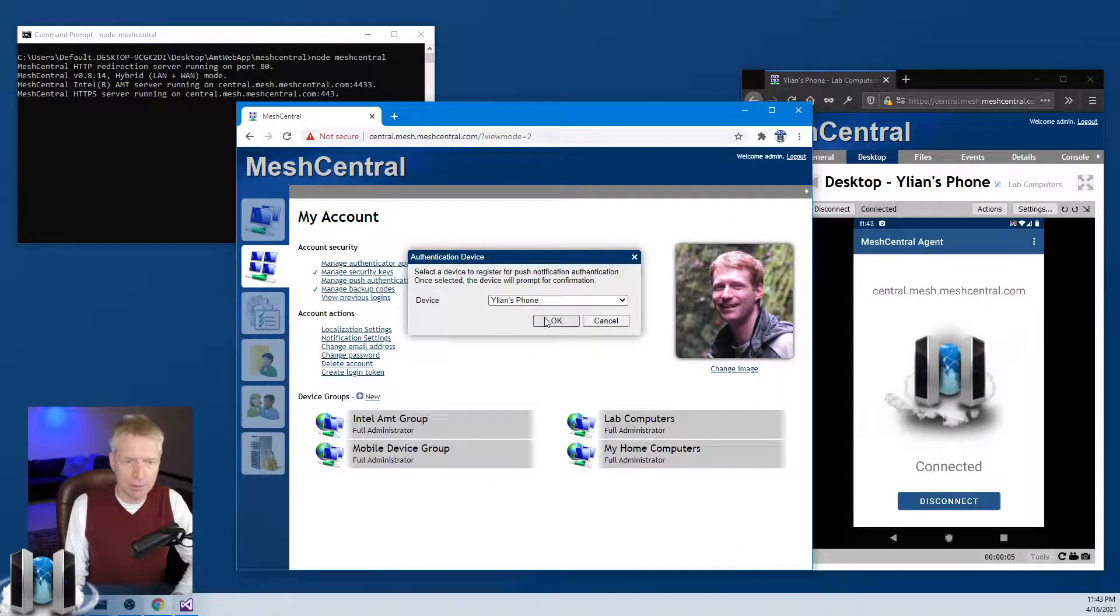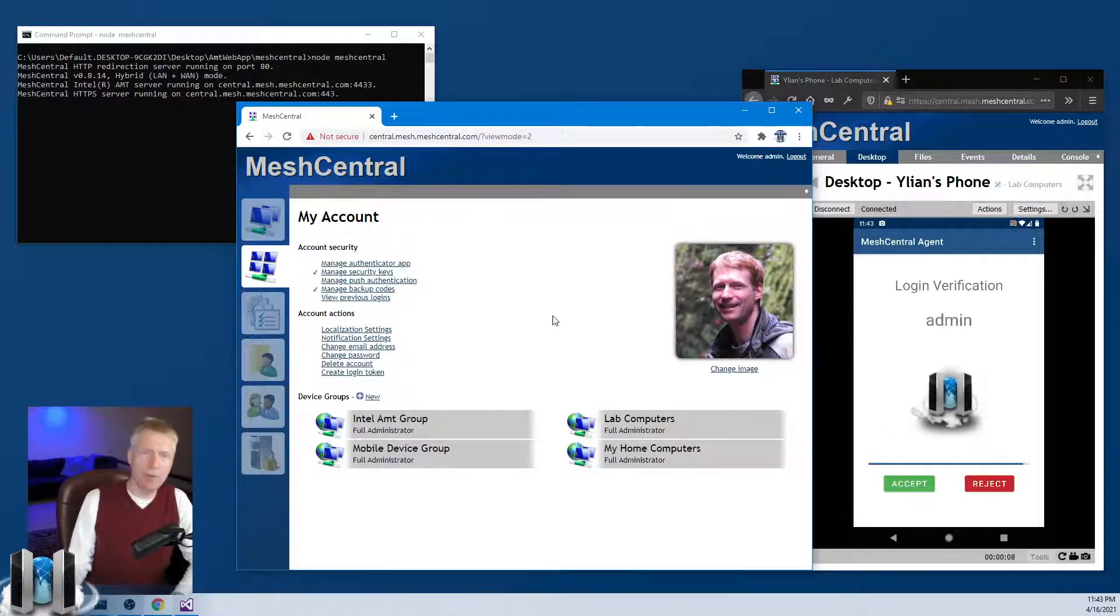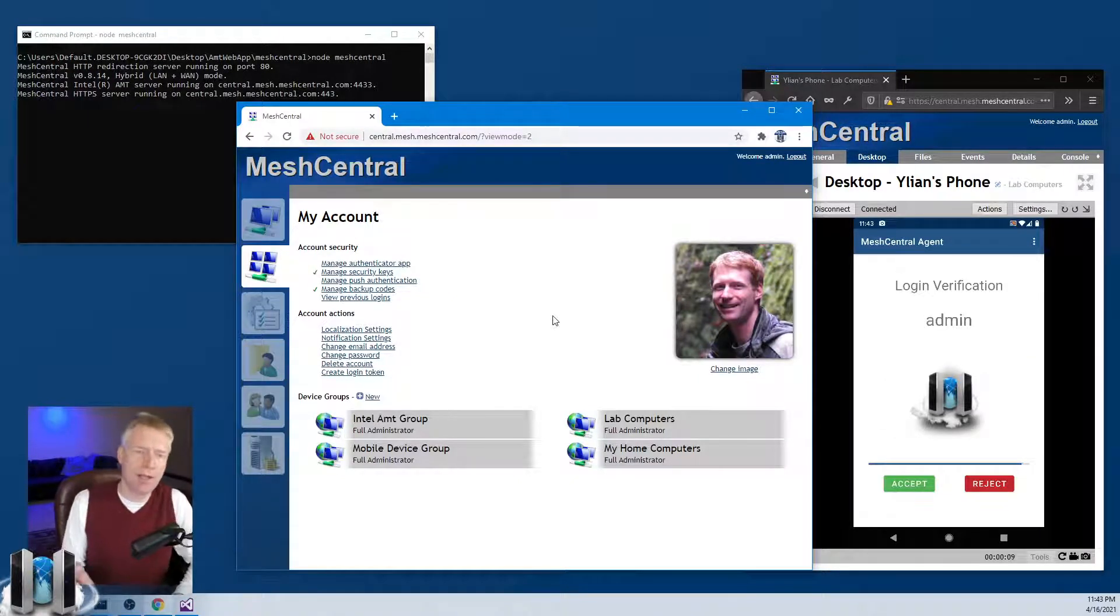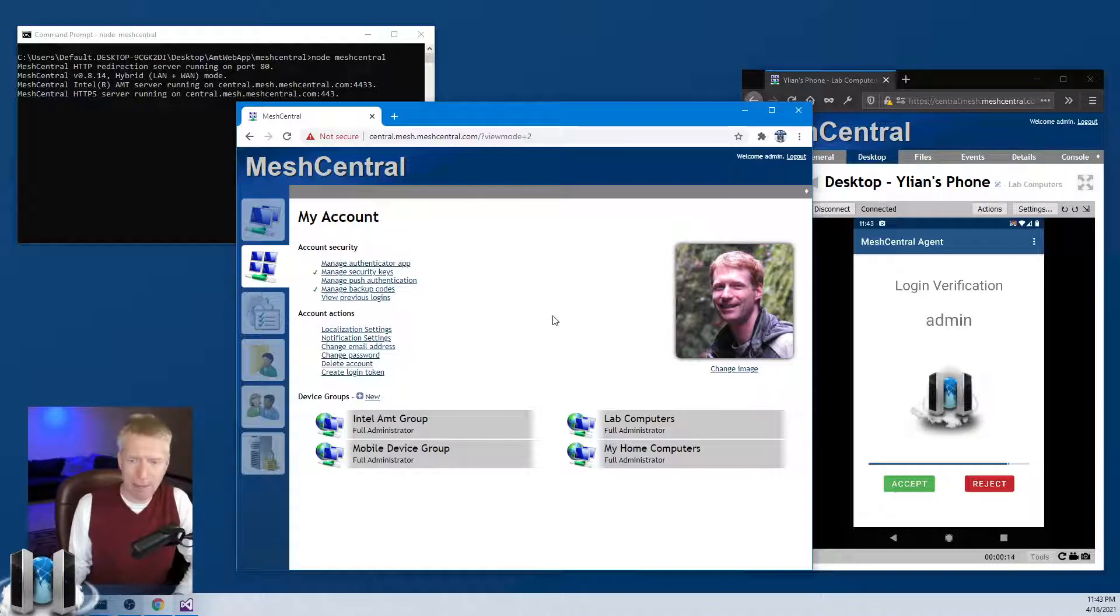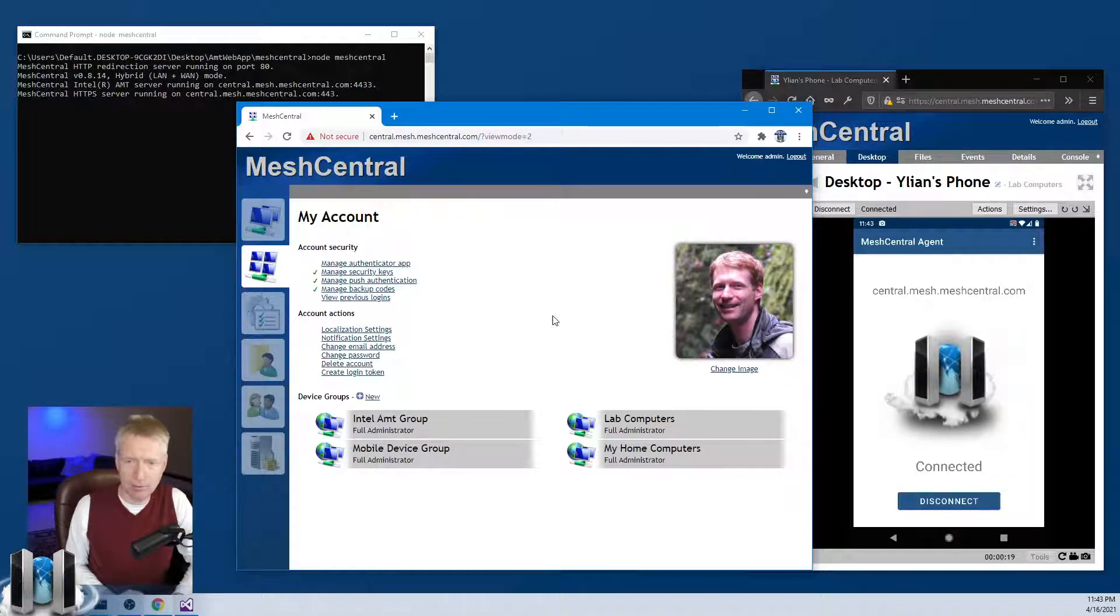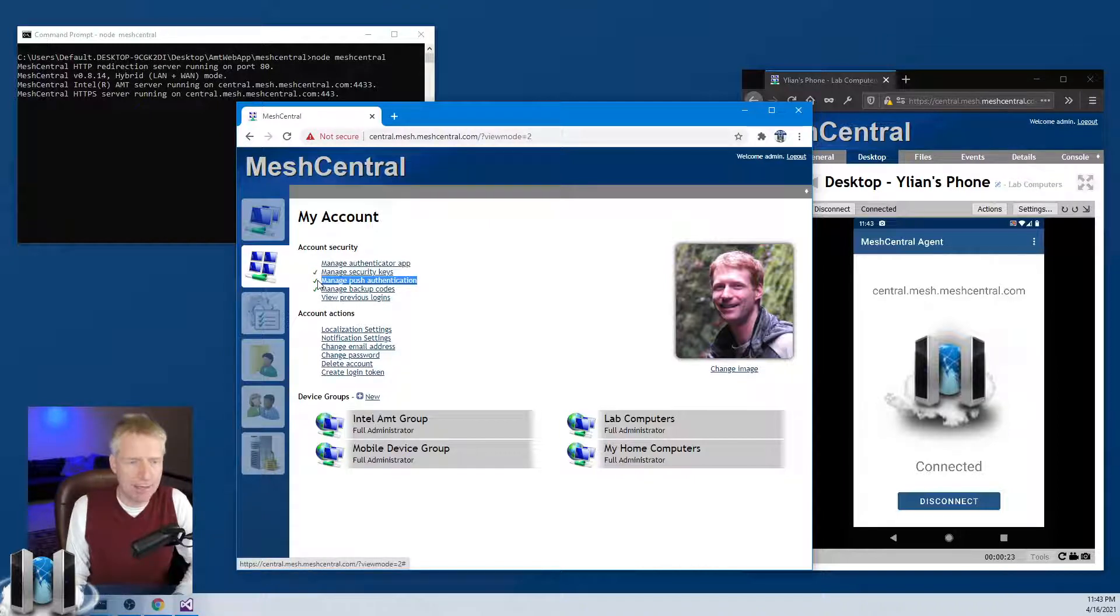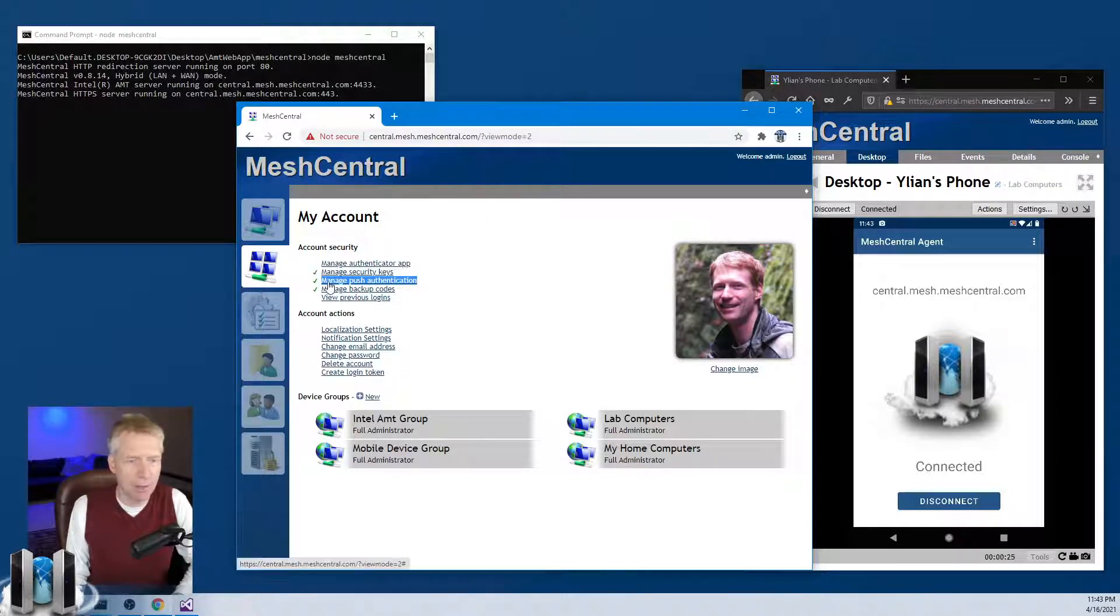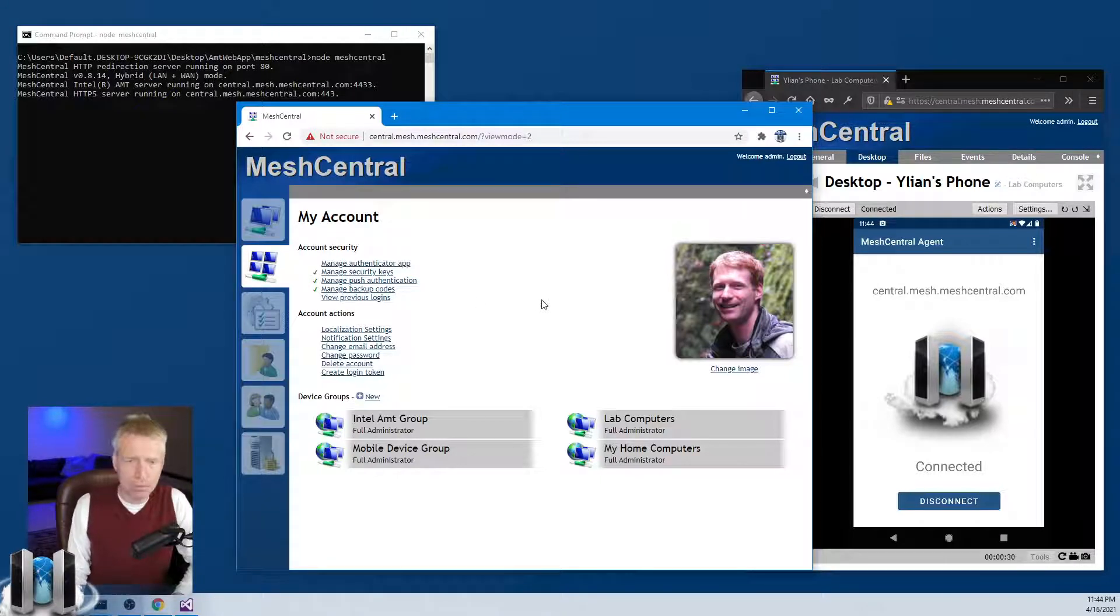Push authentication, Alien's Phone. So what happens is I got a push notification on my phone, it brought up the app, and then it says do you want to verify admin. I'm going to tap Accept, and as soon as I do that you'll see a check mark show up on the left side of this push authentication, meaning that my account is set up with this device now.